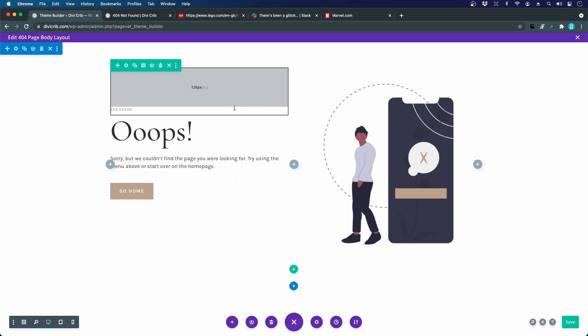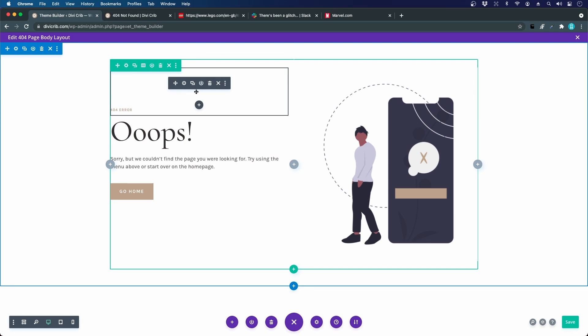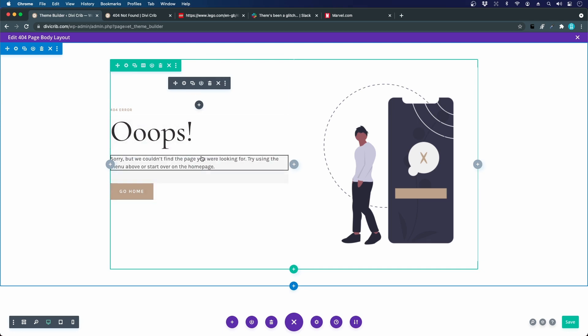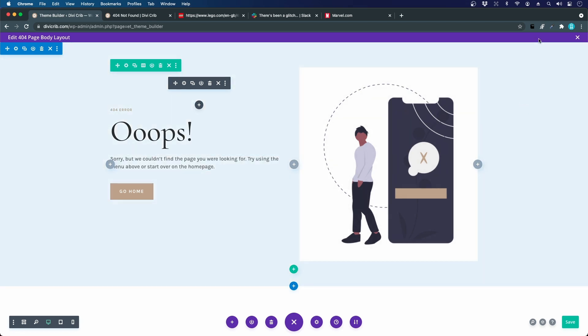The problem with this approach is that it's not responsive. If I use a smaller screen, let's drag this just to show you how that could look like.